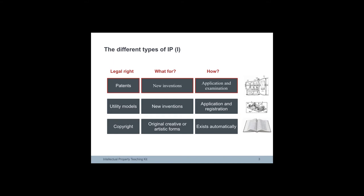Utility models offer less effective protection for a shorter period of time but are usually registered and published much more quickly than patents.